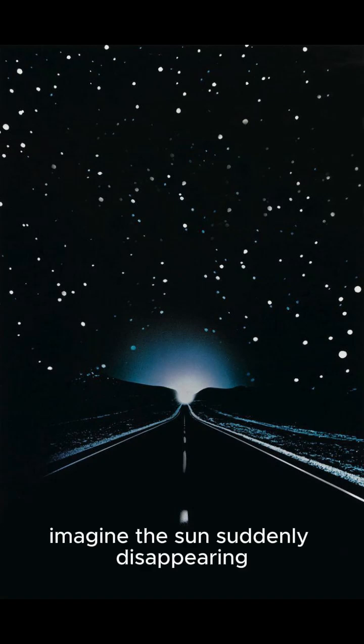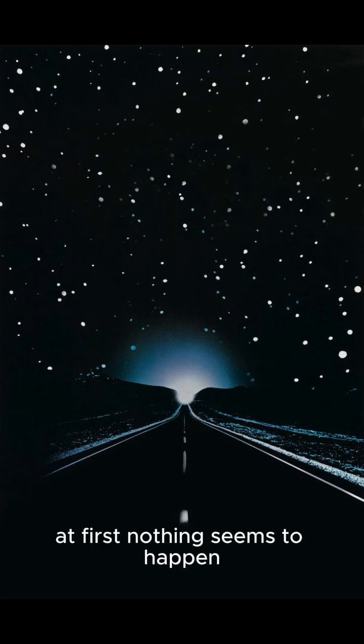Imagine the sun suddenly disappearing. At first, nothing seems to happen.